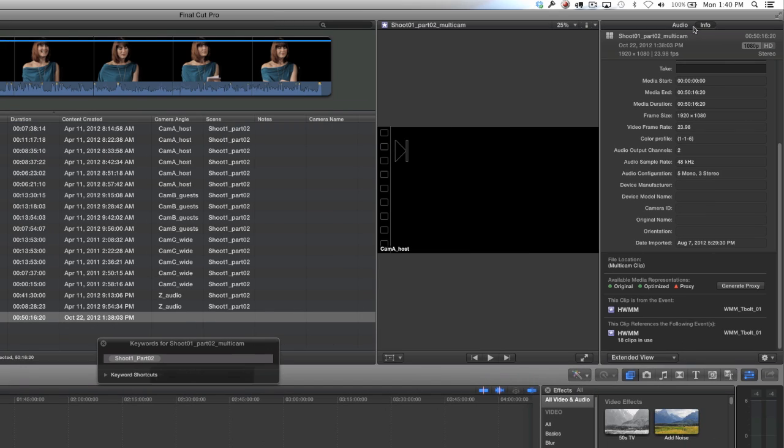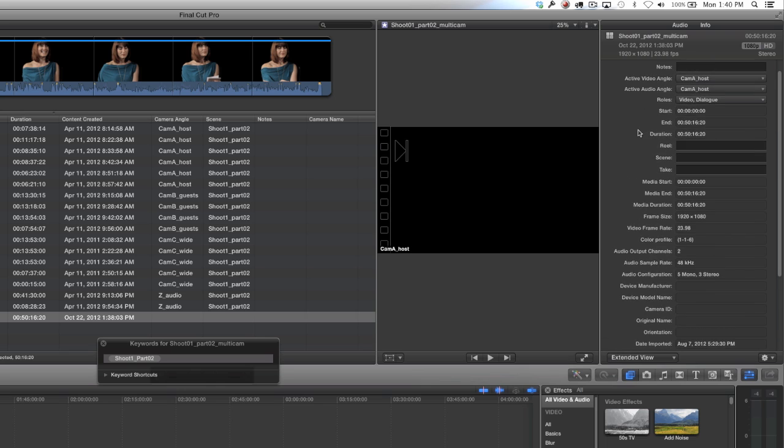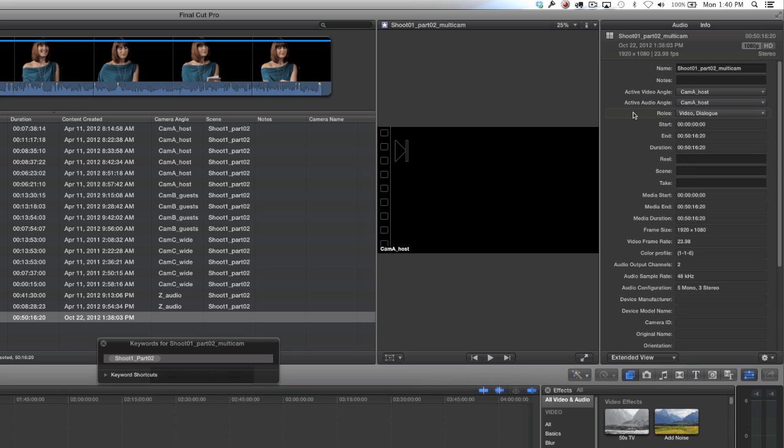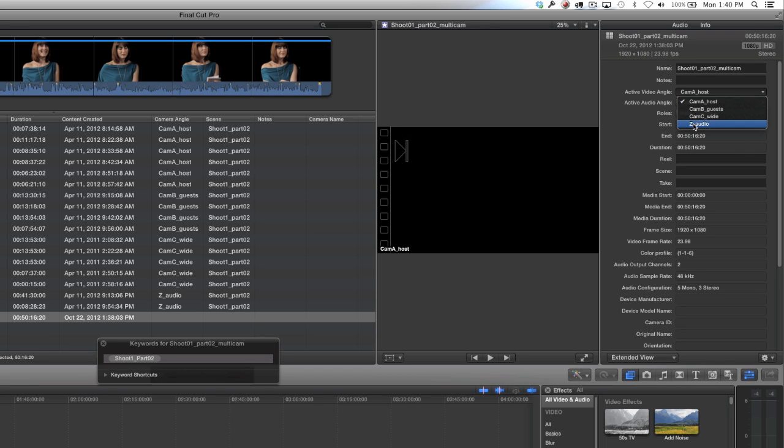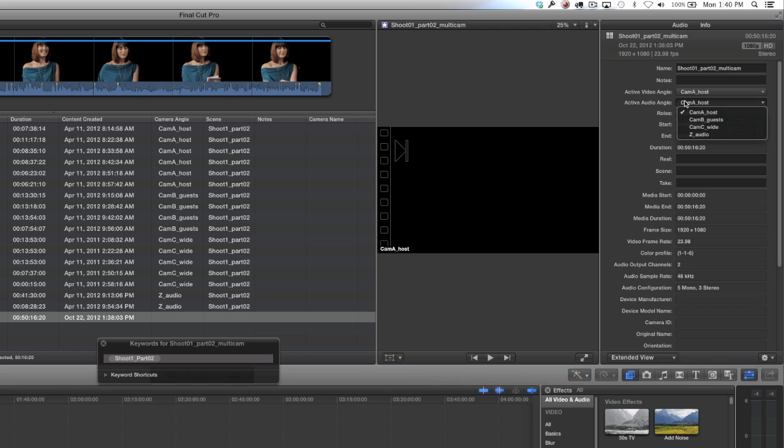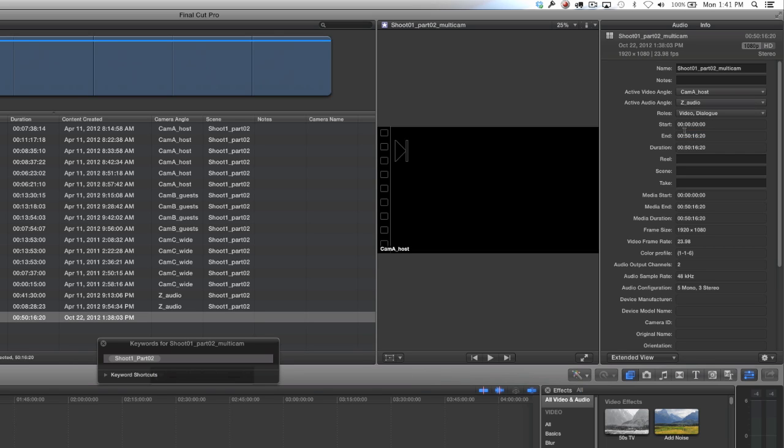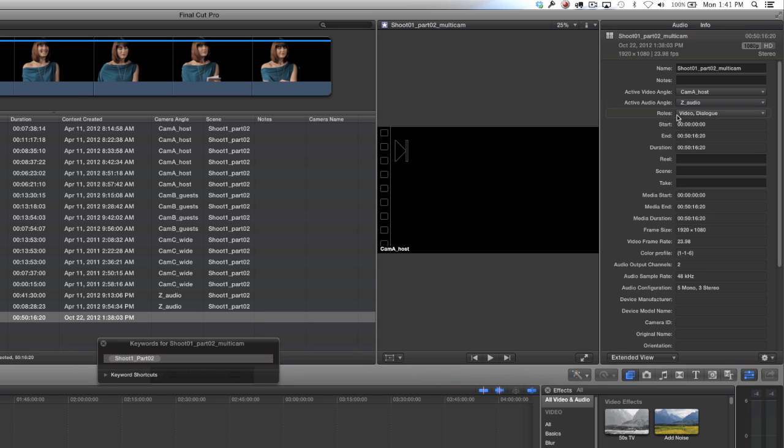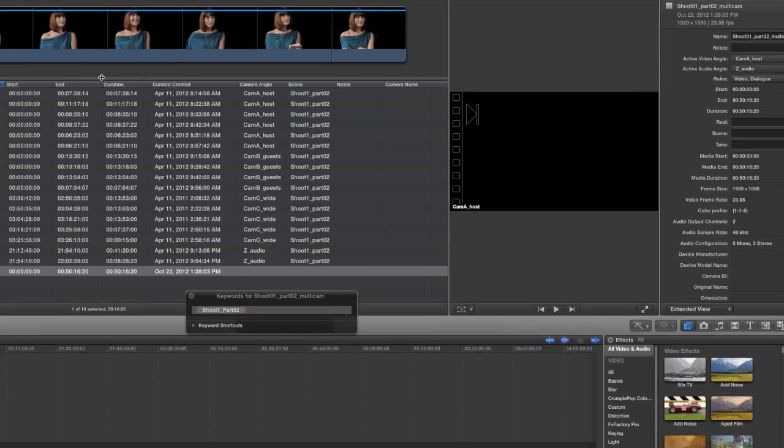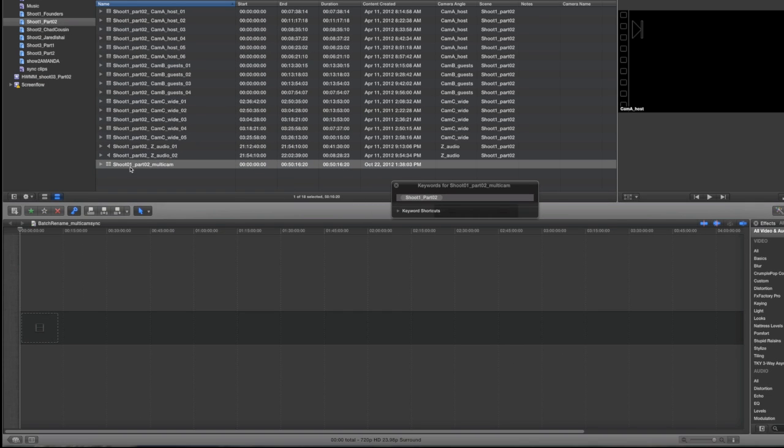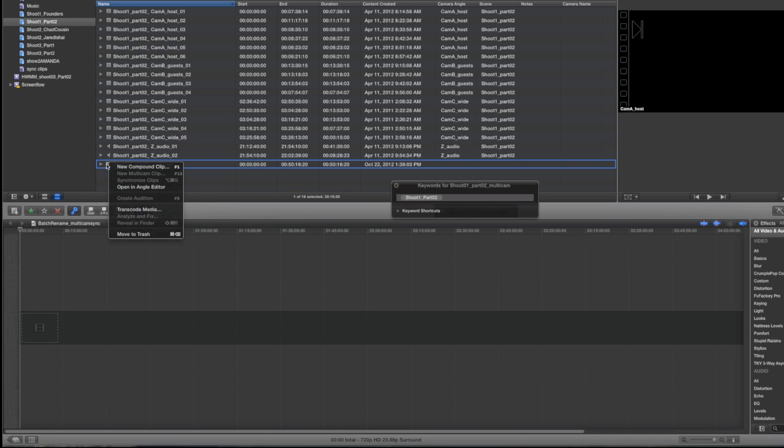When you scroll through, we'll see the first angle which was camera A that we applied as our default angle. If we go into the info tab of the inspector, we can go and see all of the different angles and they all match up with the metadata that we entered. We can set our active audio angle to Z audio, so now camera A and Z audio are our default audio and video angles.